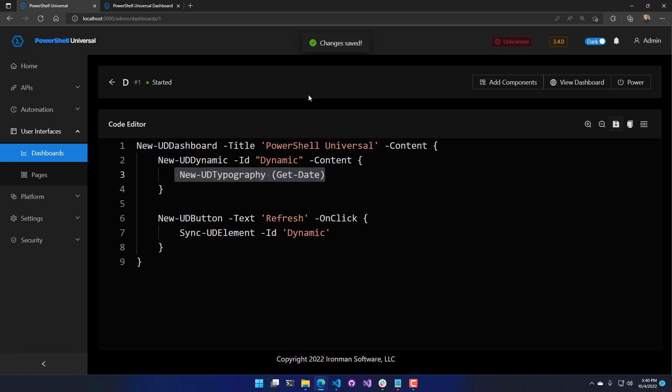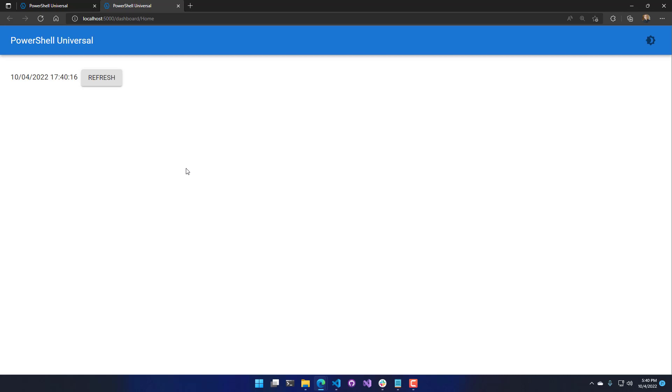So we'll save that. And now we'll come back here. You can see that the ticking has stopped. It's no longer ticking seconds. But if I click the refresh button, the time will update because it's specifying that I want to update that dynamic region.